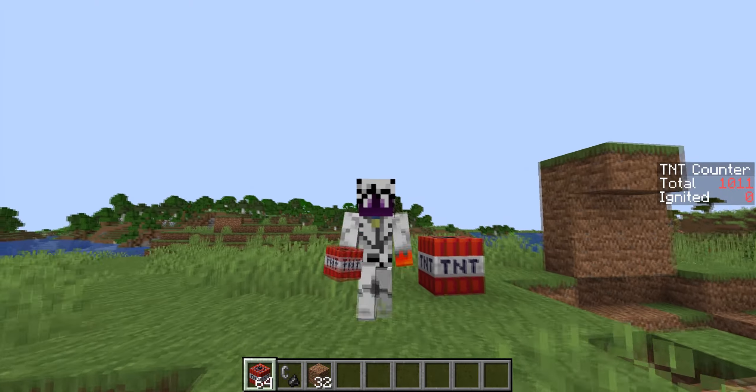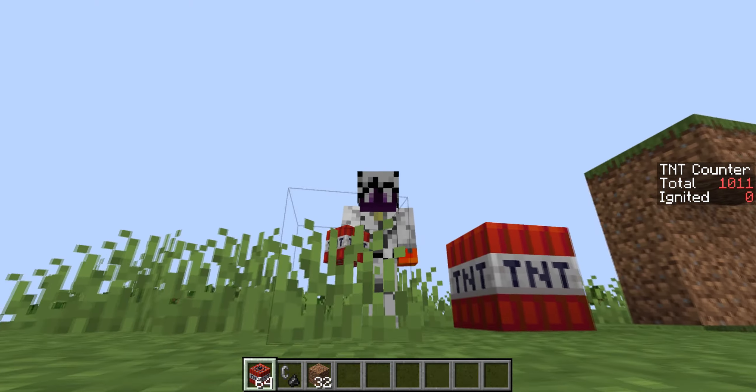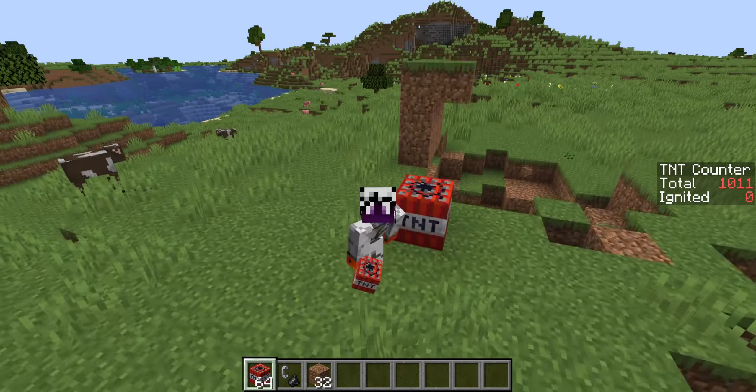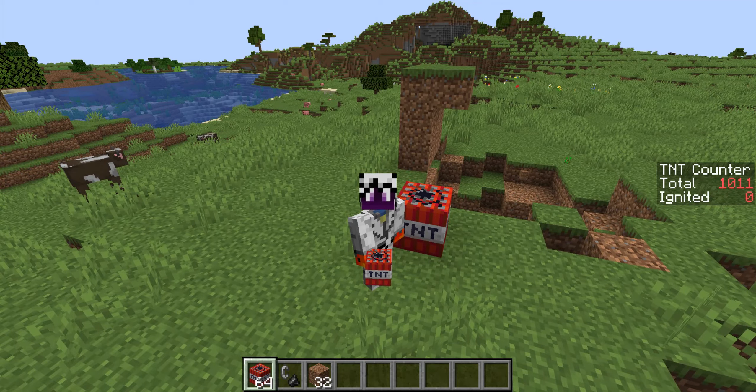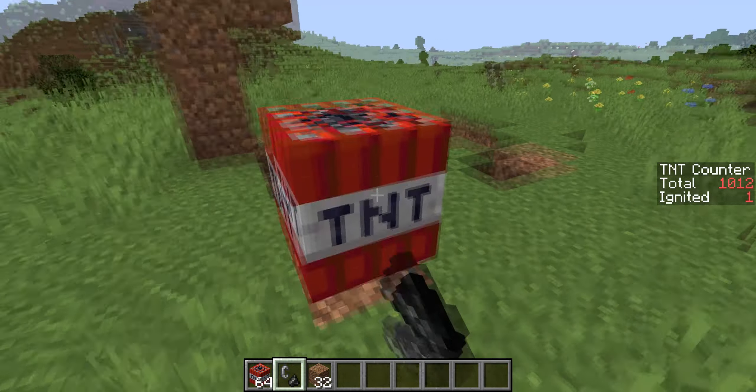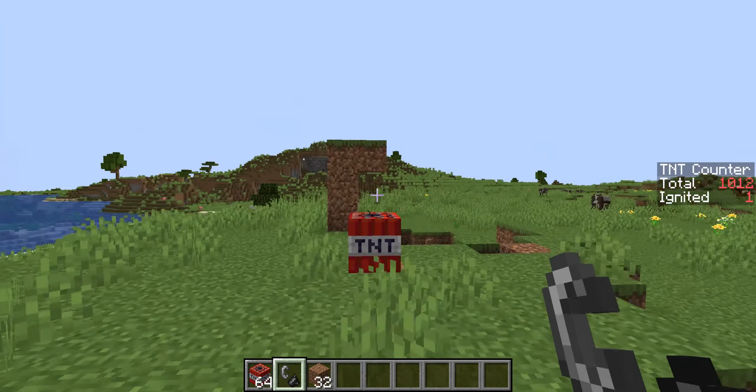We all know that TNT is just way too slow. When you activate it, you have enough time to simply walk off. And that is by design.